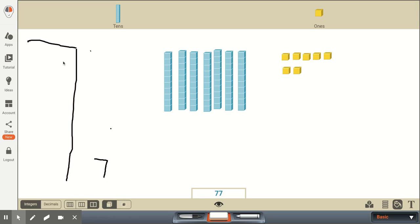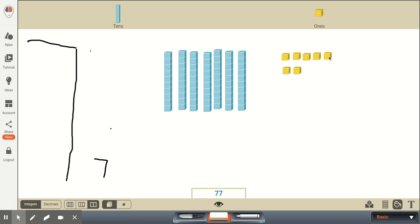Yes, technically, this 7 is worth 10 times as much as this 7, because this is actually 7 tens and this is 7 ones. And when we represent this here, as far as with our 10 sticks and our ones, this does show 7 tens and it shows 7 ones.